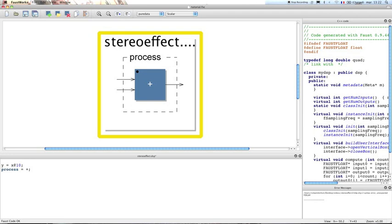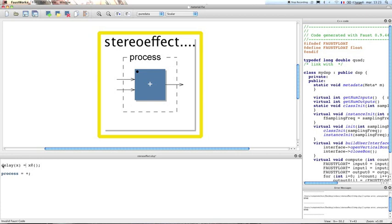The first thing we have to do now is to create a delay function. We're gonna create a new function called 'delay' that will take an input signal x and delay it by a certain amount of samples. The maximum number of samples used to delay the x signal has to be known, so we have to bound the value between a minimum of zero and a maximum, which we'll call n — the maximum number of samples used to delay x.